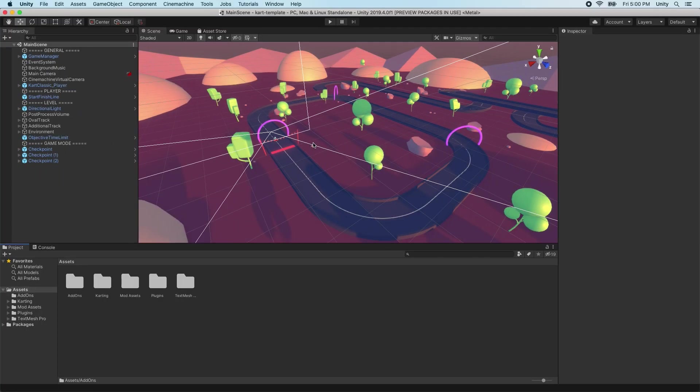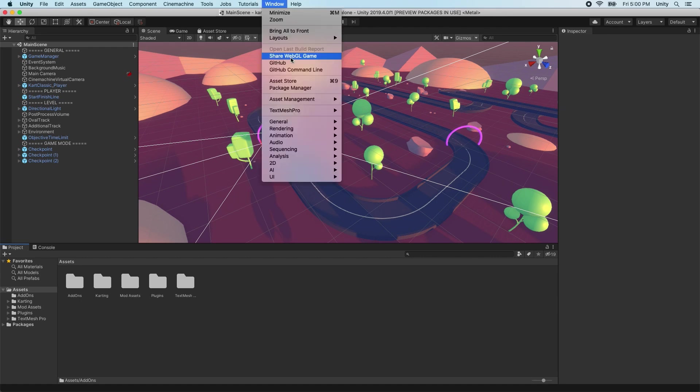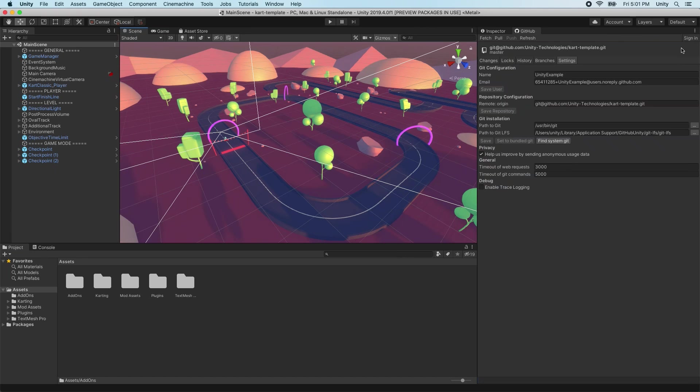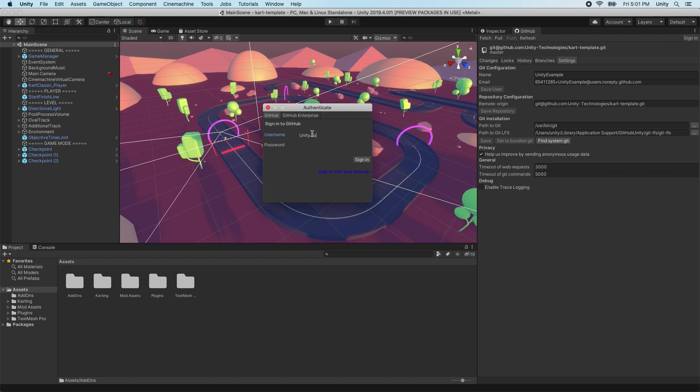To set up credentials in Git so that you can push or upload and pull or download changes from your remote repository, you can sign in to GitHub by going to Window GitHub Account Sign in. You only have to sign in successfully once. Afterwards, your credentials will remain in the system for all Git operations in Unity and outside of it.